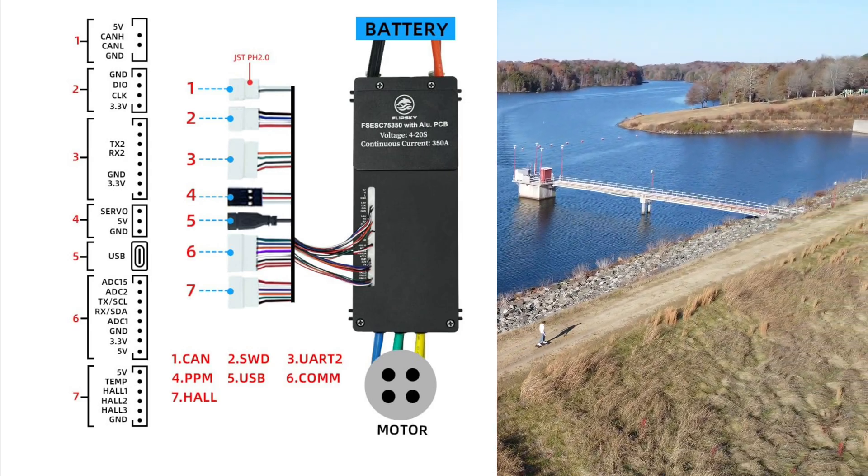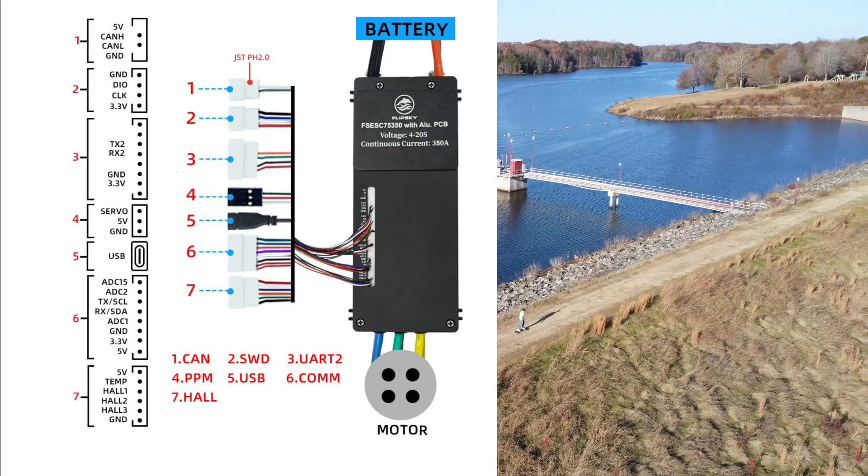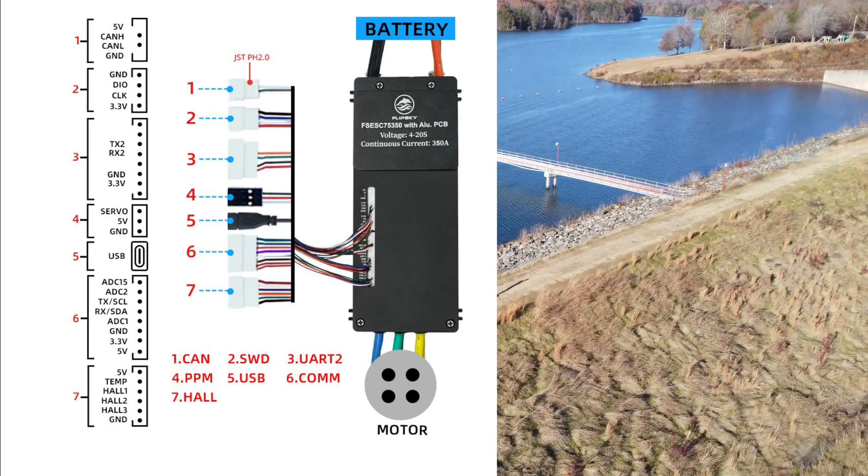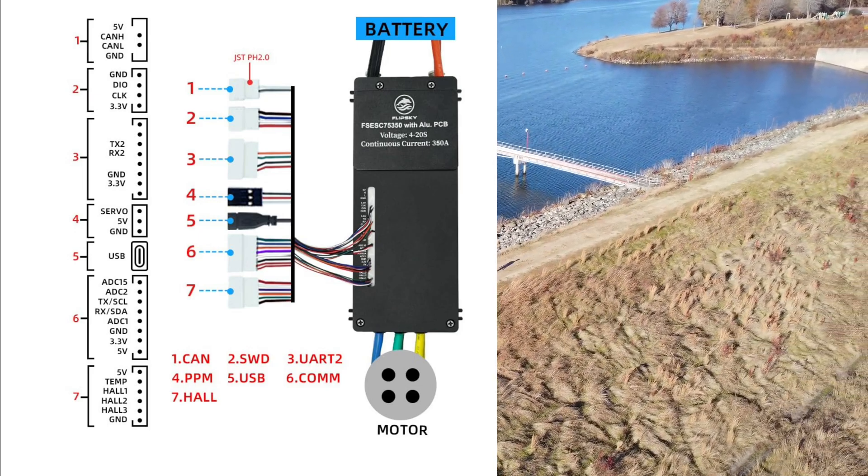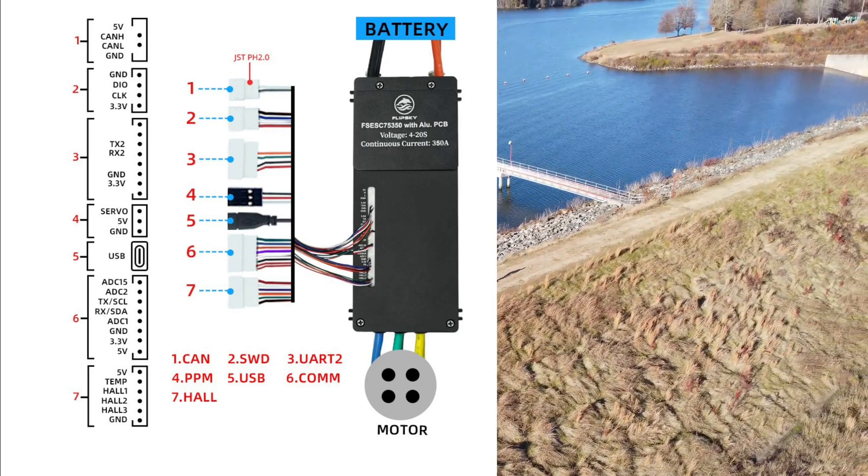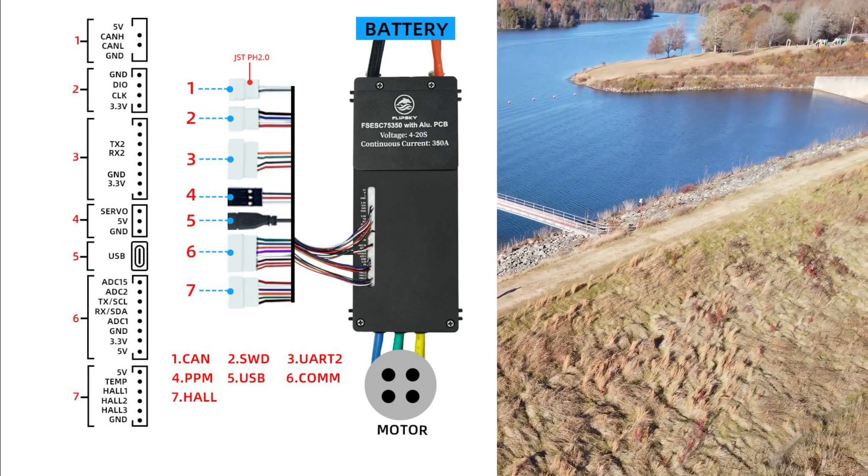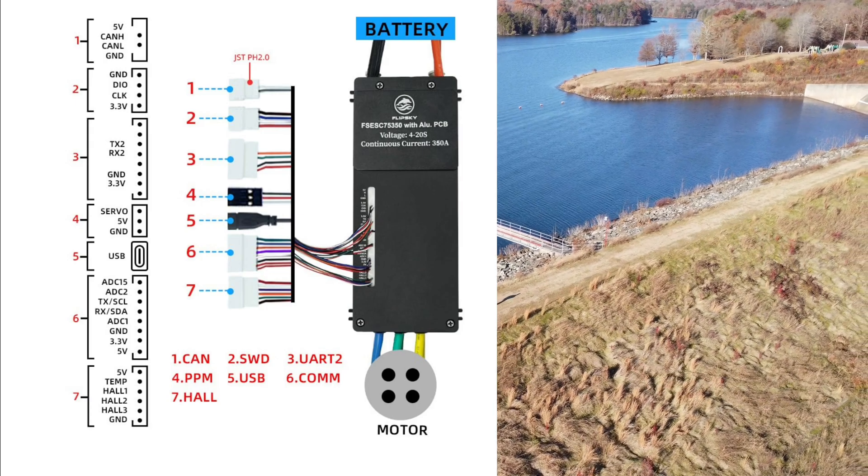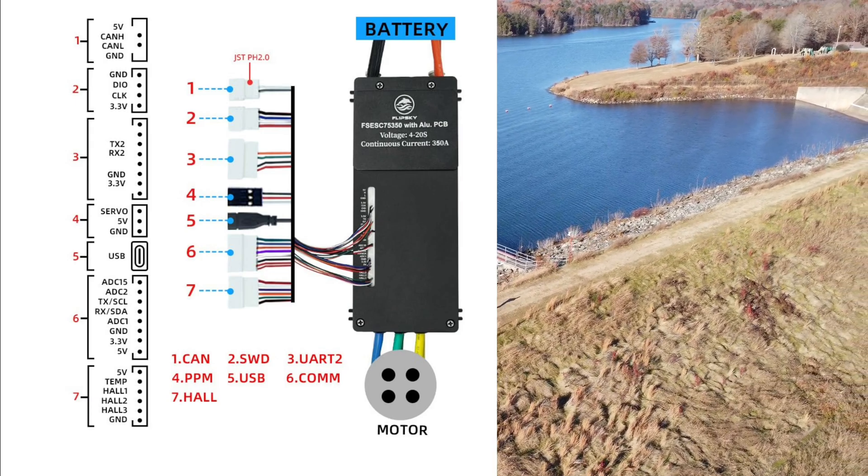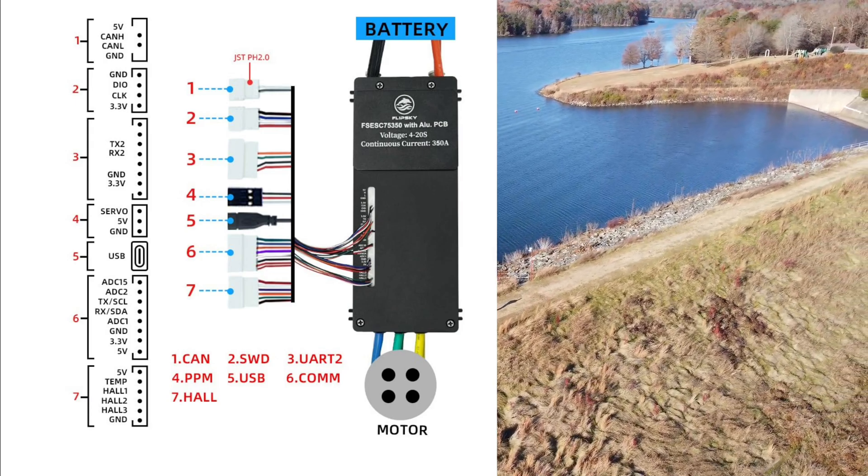So first port is a CAN port, which has CAN H and CAN L - that means CAN high and CAN low. This can communicate with any microcontroller which supports CAN communication.